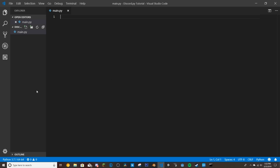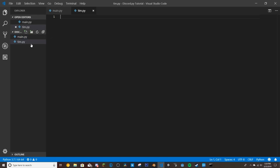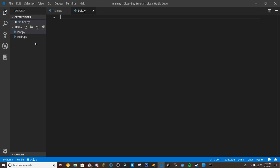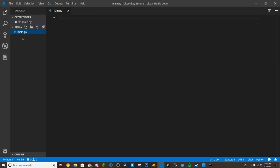Go through the installation process for VS Code and once it's done open it up. I created a folder on my desktop called 'discord.py tutorial' — this is for rewrite, so don't let the folder name fool you. Then create your first file — this can be whatever you want. You can name it bot.py like other tutorials, but I'm just going to name mine main.py.